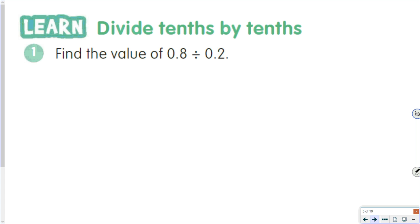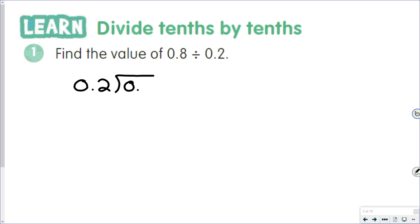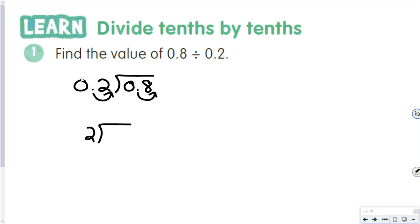Now we have 0.8 divided by 0.2, where both the divisor and dividend are decimals — but it's the same concept. Move the decimal point to the end of the divisor and move the same number of places in the dividend. The difference here is we don't have to add a decimal point and zero. Move it one place in the divisor, so one place in the dividend: two tenths is 2, eight tenths is 8. Two goes into 8 four times, giving us 4.